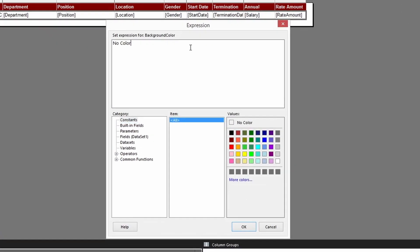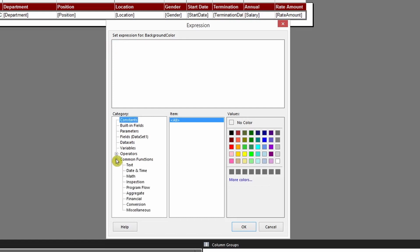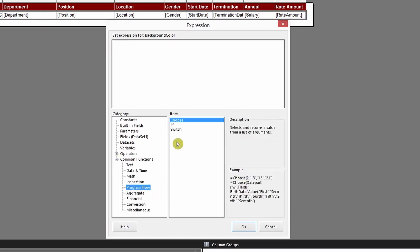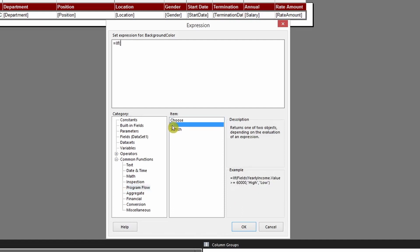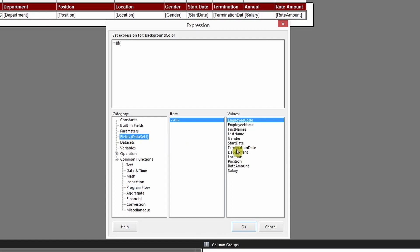At the moment there is no color because it's not running through any expression. We'll use an IF statement to create the expression. If you're not familiar with the IF function, go to Common Functions and then Program Flow. I have a separate video tutorial on the IF function — I'll put the link in the description. Double-click the IF function, and our condition will be the gender field: if gender is equal to 'Male', comma...